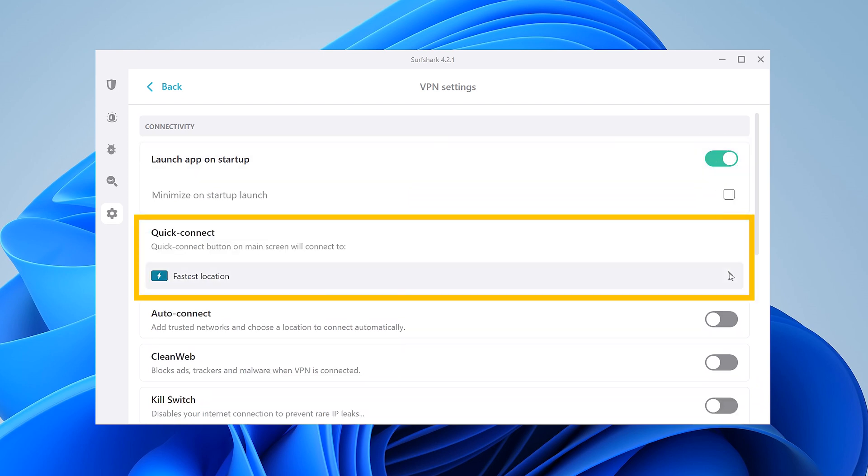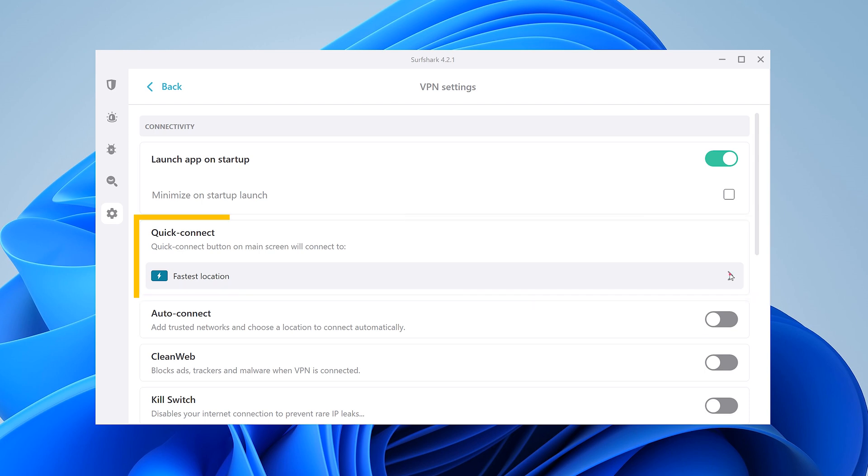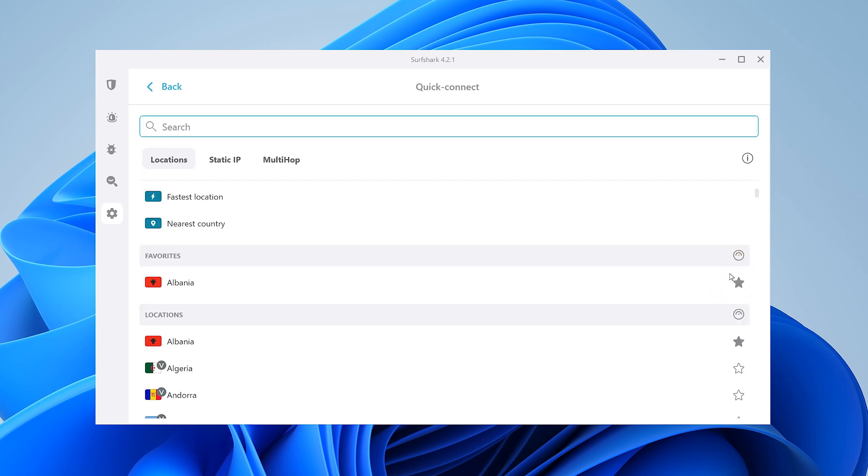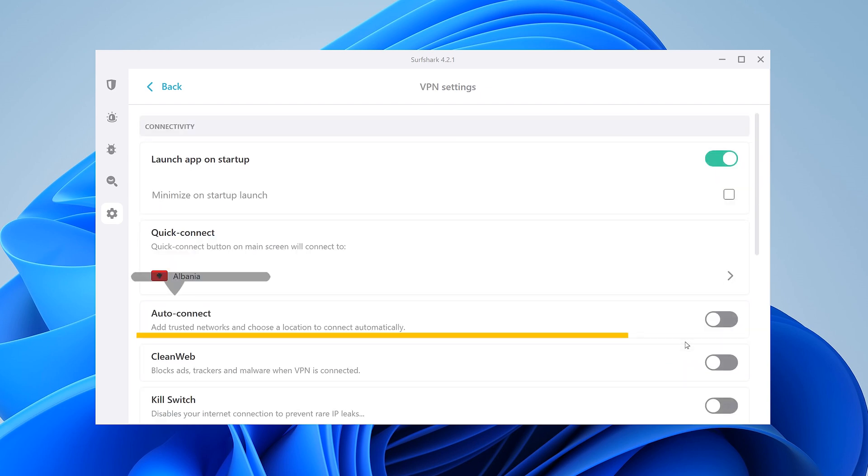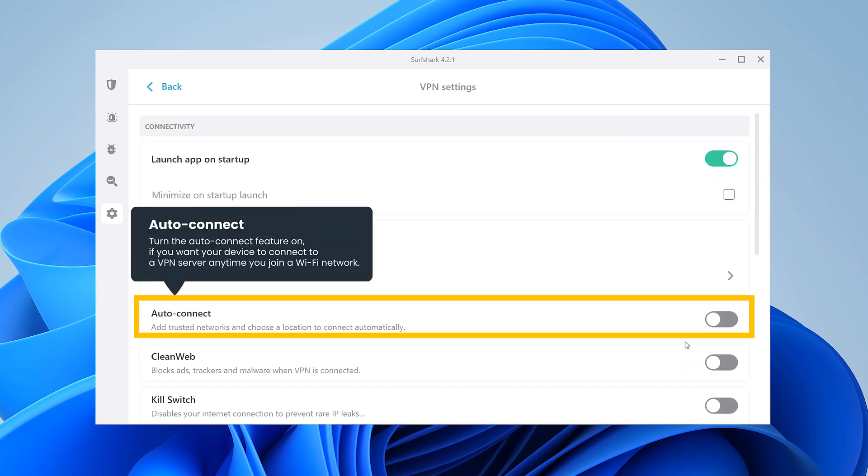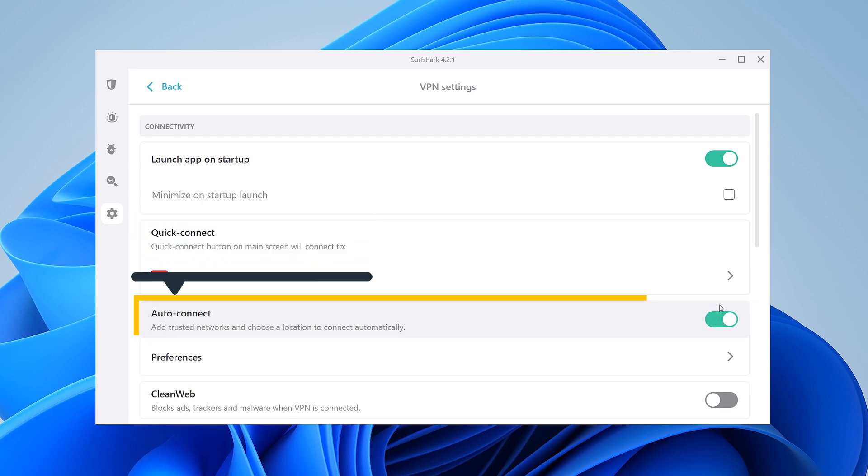You can also customize your quick connect button. You can make it so it connects you to the fastest server, nearest country, or a particular location. If you want Surfshark to automatically connect you to a VPN upon launching the app, toggle the Auto Connect feature.